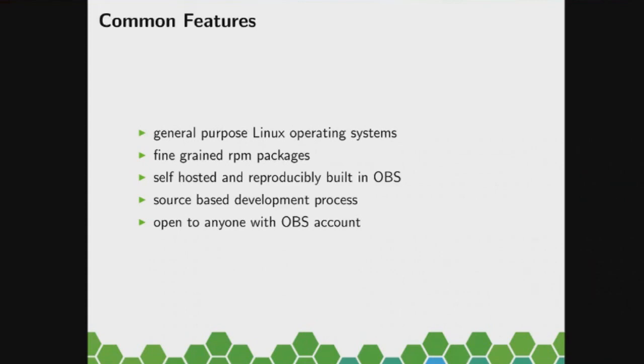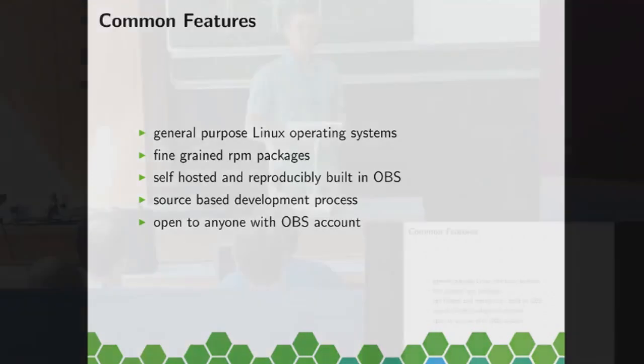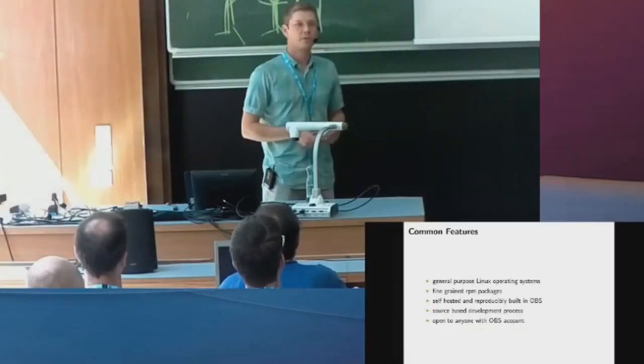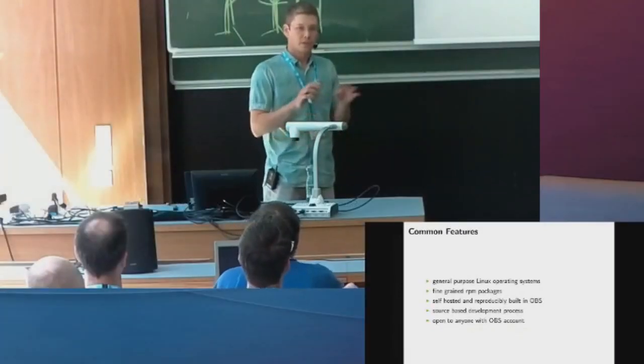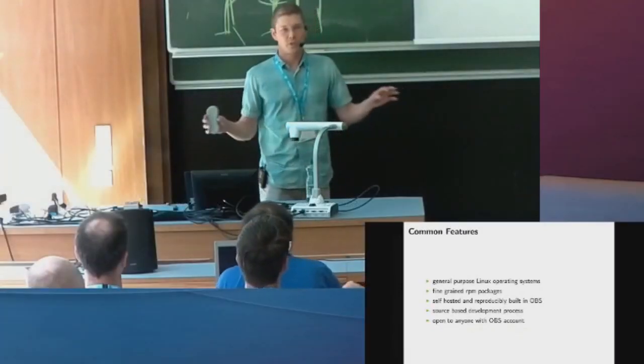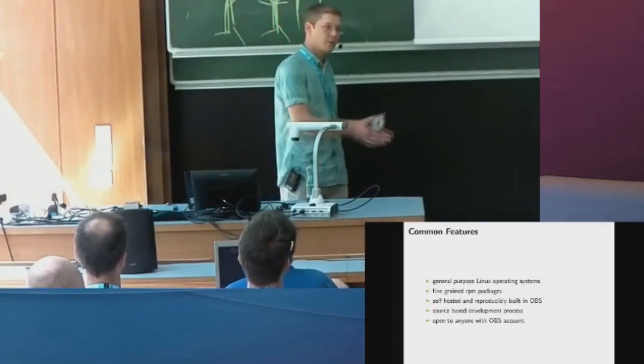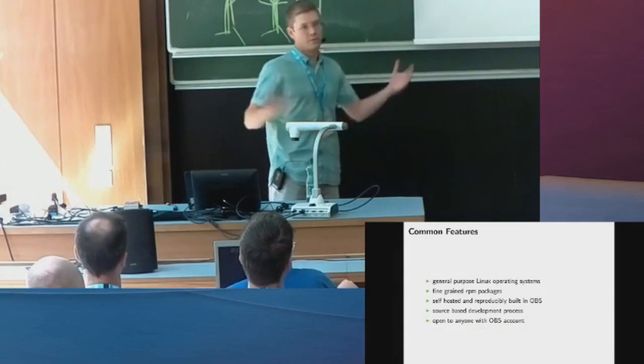But that doesn't mean it's bad. We actually have packaging policies there. So we don't just take a tarball and put one big RPM. But we have the shared library packaging policy, for example. So packages are split up in smaller chunks.